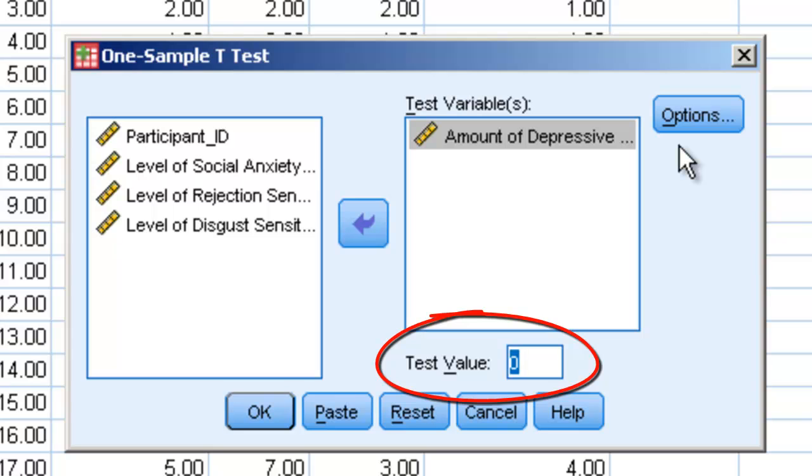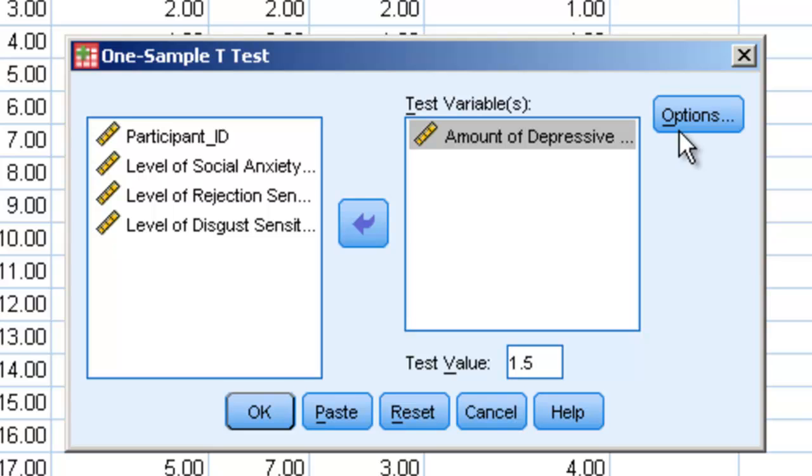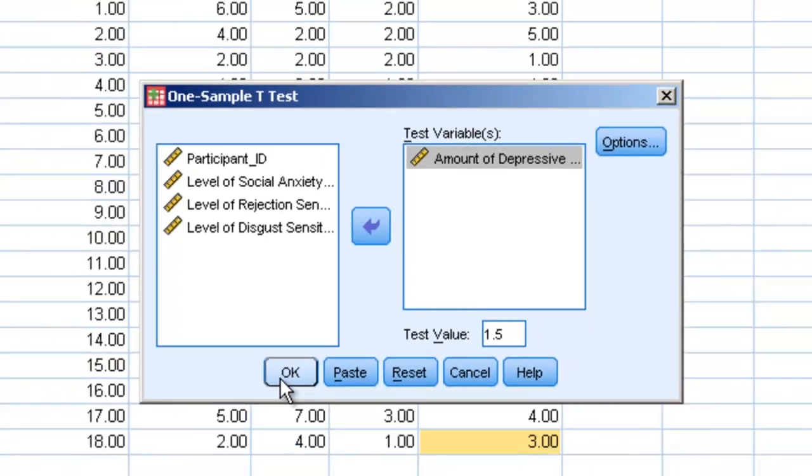In this case, we want to compare our sample average to the population mean of 1.5. All we're going to do then is hit OK.